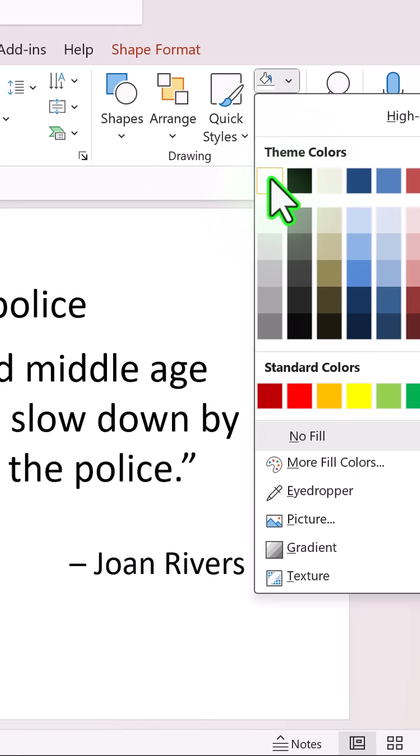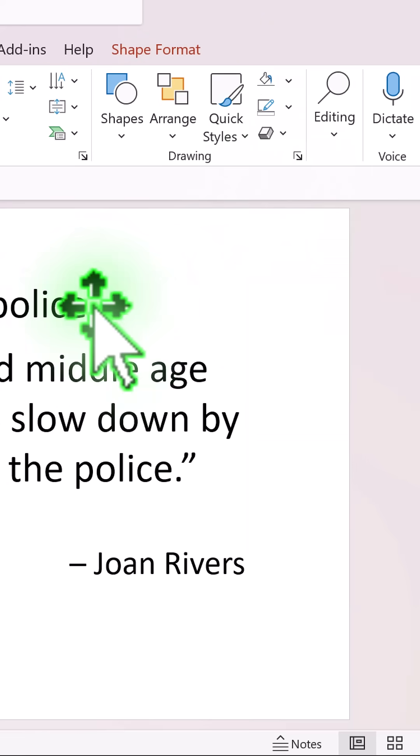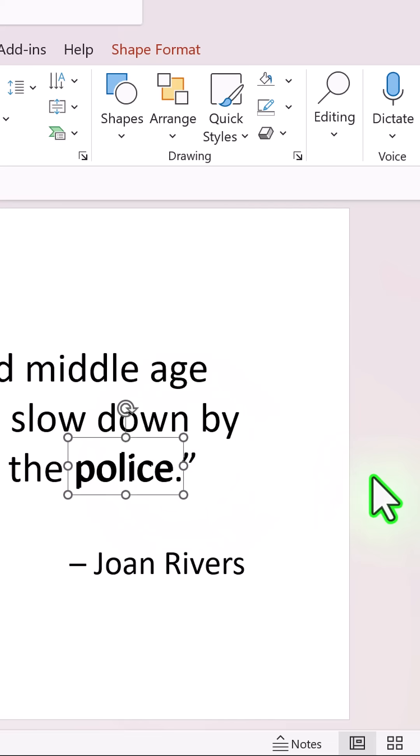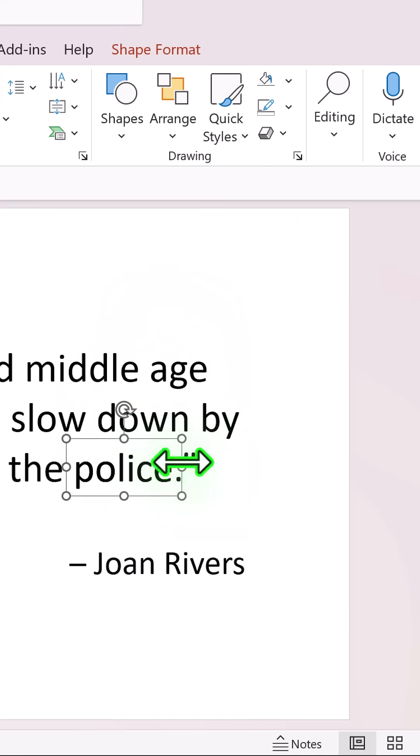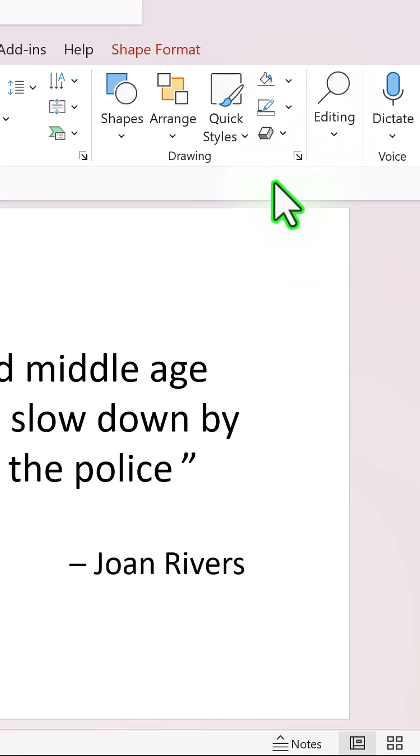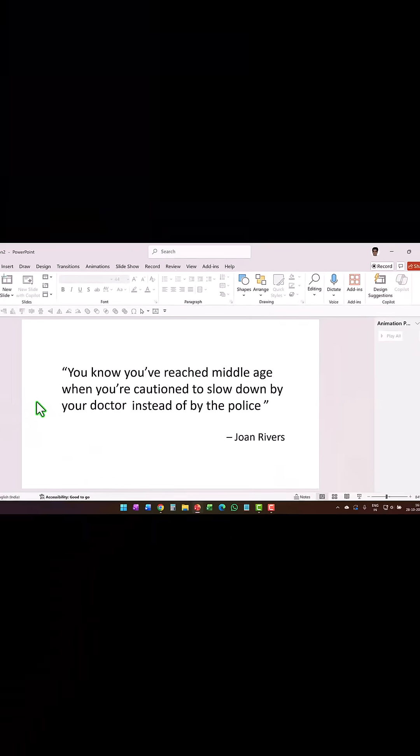Then place the next word right on top of the previous one. Make some adjustments if you require, and once you place it properly, then use the same white fill for that particular shape. Now comes the fun part of the animation, so select both the text boxes like so.